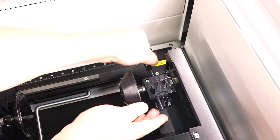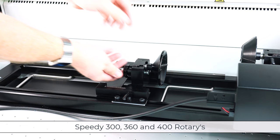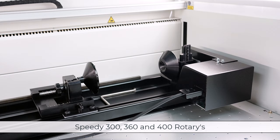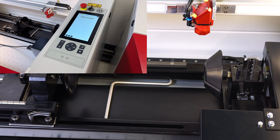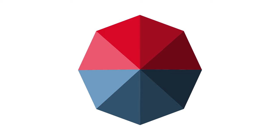If you have mugs with large handles and they do not fit properly in the Speedy 300, 360, or 400 machines, you can increase the height of the rotary attachment to make room for the handles. These machines have a rotary feature that allows you to adjust the rotary height. By using the down arrows on the laser's keypad, rotate the rotary to the stop position.